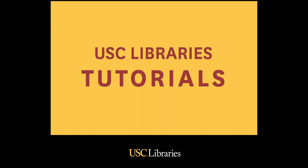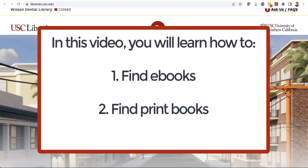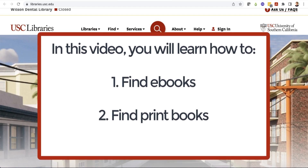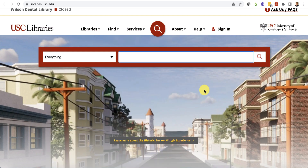Welcome to a USC Libraries tutorial. This video will show you how to find ebooks and print books available at the USC Libraries.